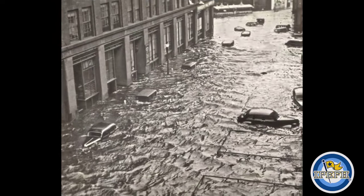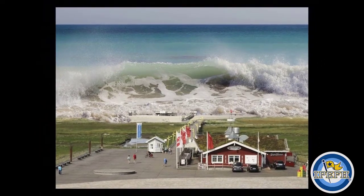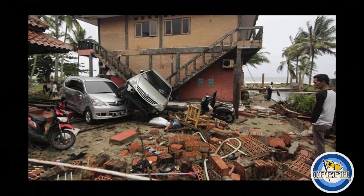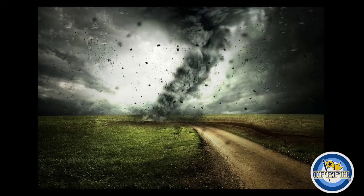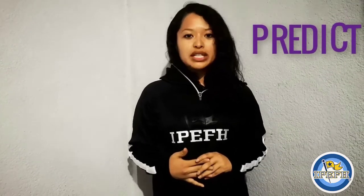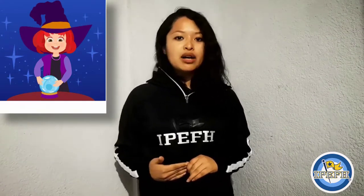Today in this video we are going to learn something about vocabulary — it's also about natural disasters. The first word is "predict". Predict is the action to tell something that will happen in the future, but we are not sure about that. For example, the weather — we are not sure if tomorrow it will rain.